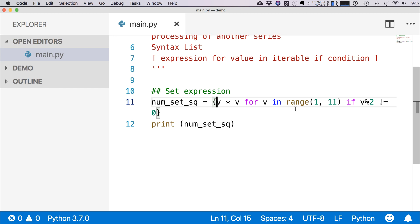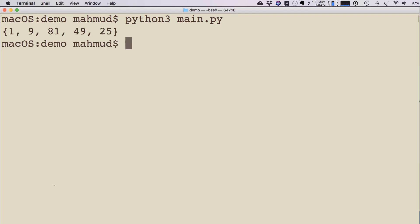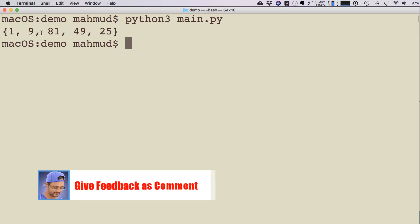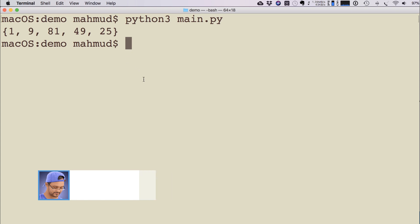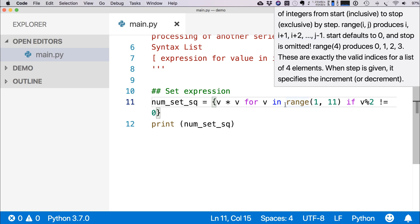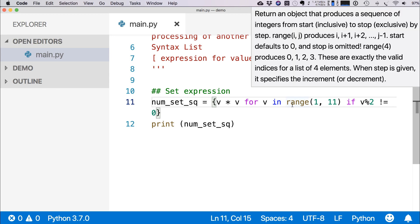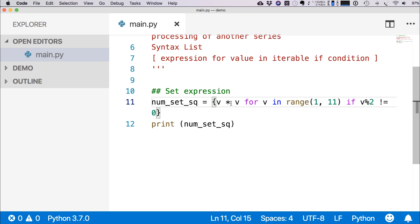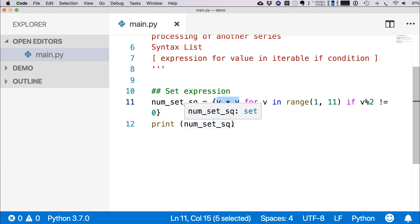So if I run this program, you see it is showing a set of 1, 9, 81, 49, and 25. So the difference of set and list is that in the set you cannot have a duplicate number. So if any situation that this expression creates any kind of duplicate value, that value will not be added. Only unique values will be added in a set.